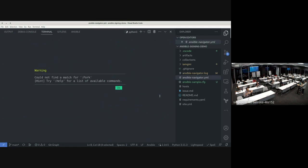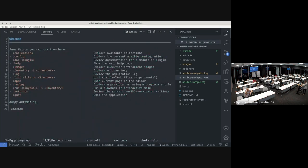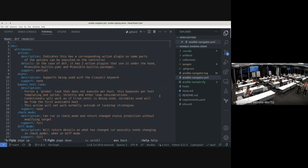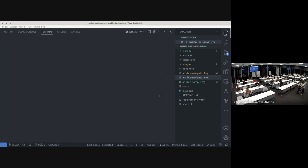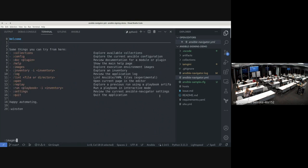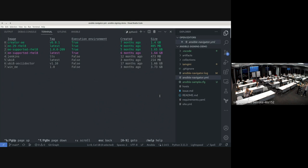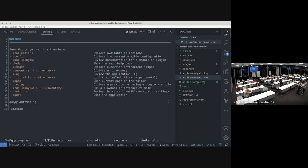The doc part is easy — you can use the doc sub-command, for example passing dnf, and see the module documentation just like ansible-doc — everything inside the dashboard. You can also view available container images on your machine. Some are not execution environments — those are normal container images stored on your machine.